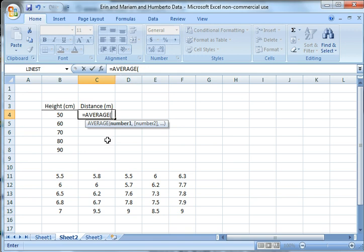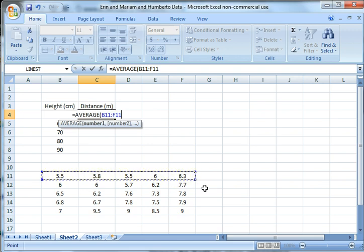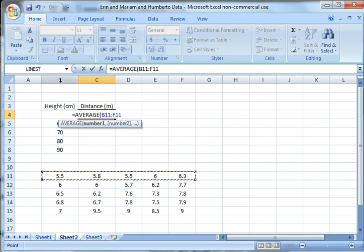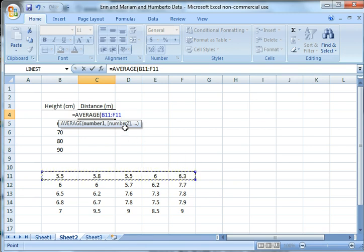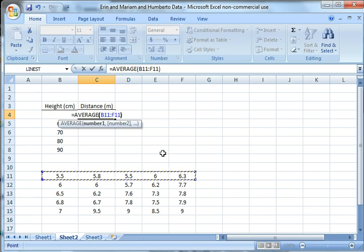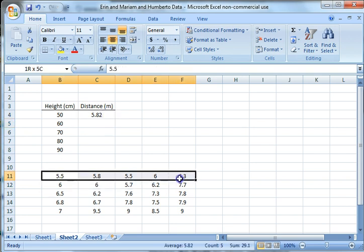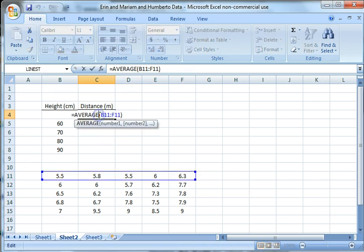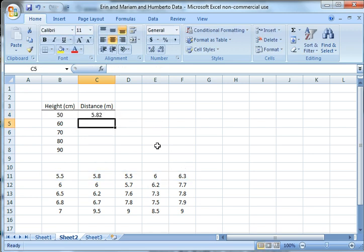Now the average function wants a range of numbers. I'm going to click on this one and drag to that one, those numbers right there. So B11, which is this one, all the way over to F11, which is this cell. I'm just going to close the parentheses and hit enter. There it is. 5.82 is the average of these numbers. If you're ever in doubt, just double-click on this and it shows you what the function is again and what data it's looking at.